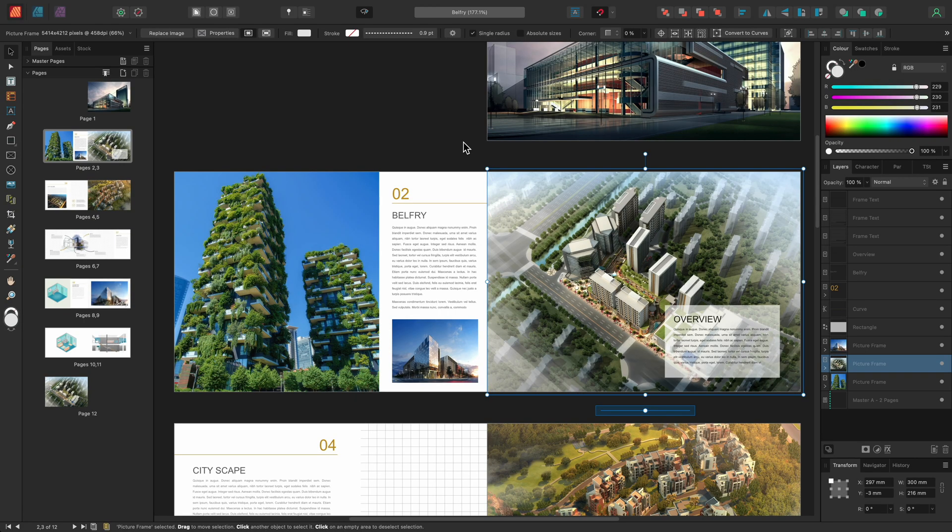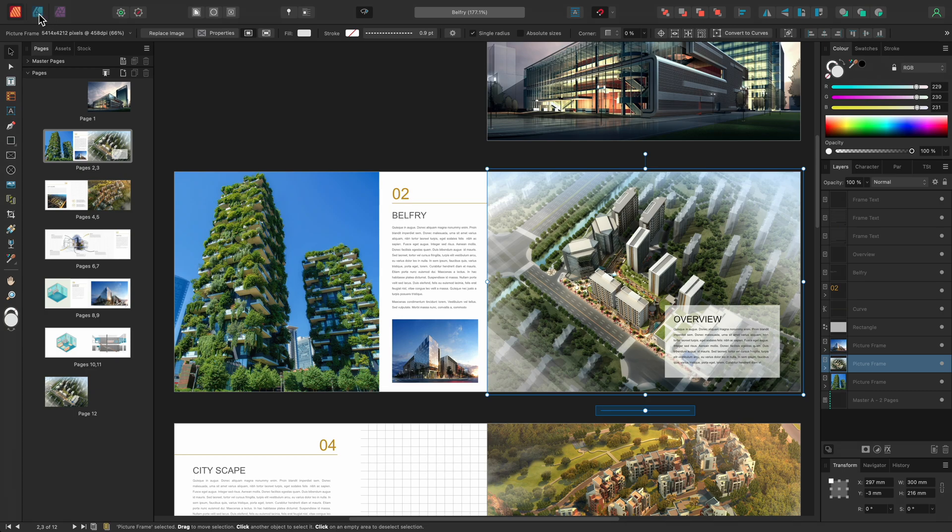Affinity Publisher has a feature called Studio Link. When you also have Affinity Designer and or Photo installed and activated on the same machine, you can move into these Designer and Photo Personas at the top here.